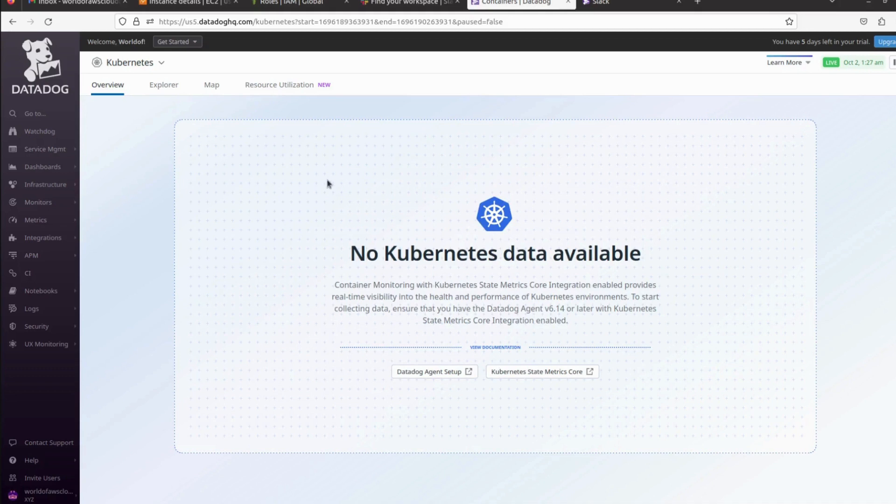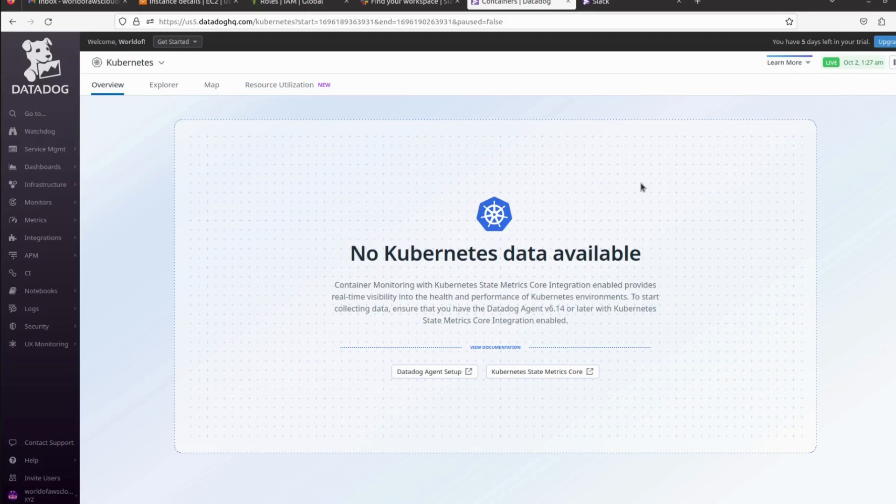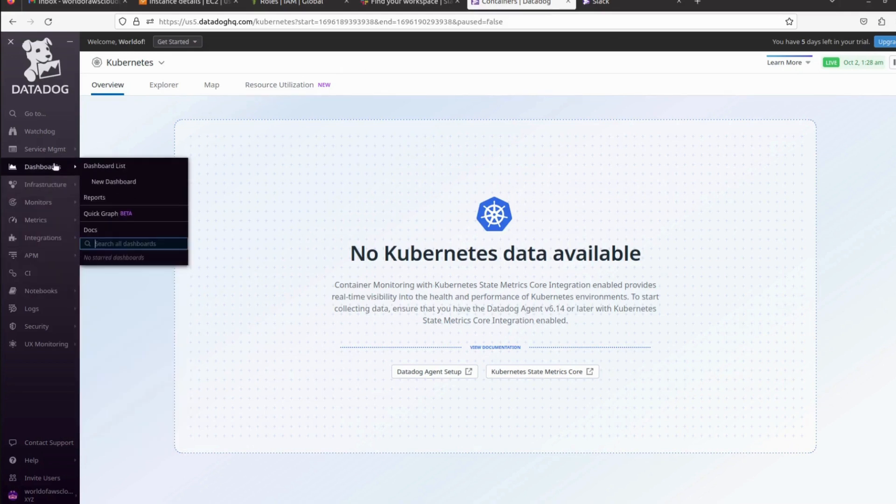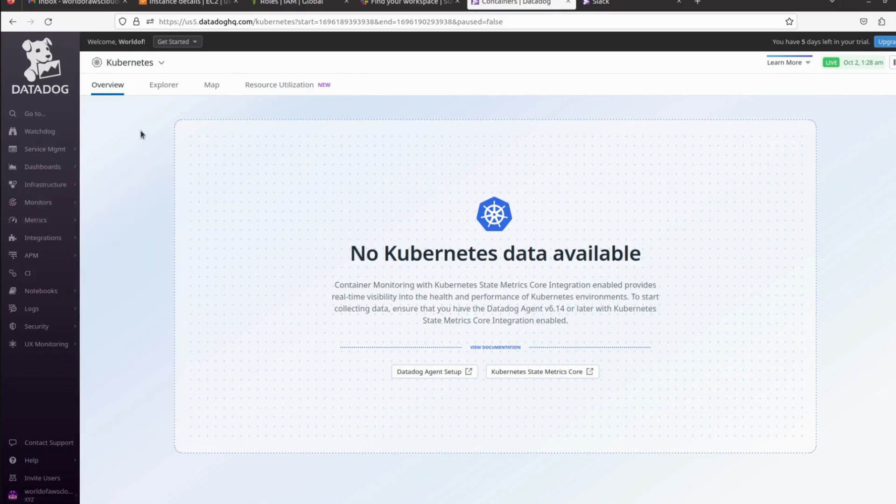That's it for this video. I hope you found this video informative and helpful, and now you are totally aware of what is Datadog and how we can integrate with AWS, how we can send those alerts to Teams and Slack, how we can create separate monitors, how we can create APM, and how we can integrate with different cloud providers and different services.